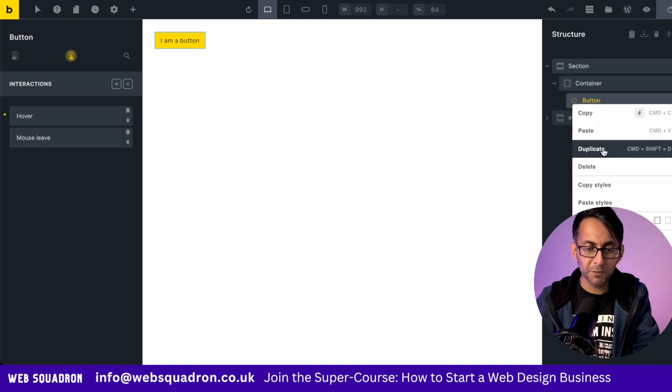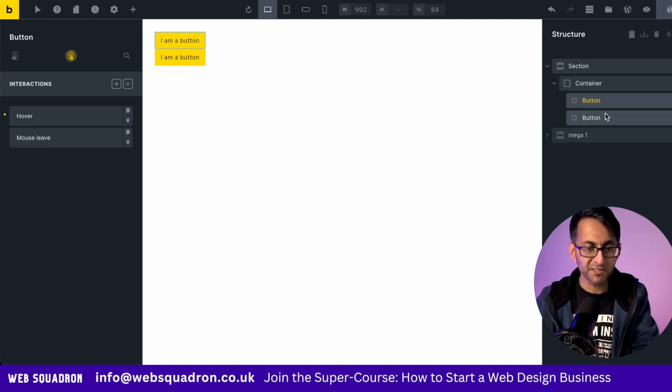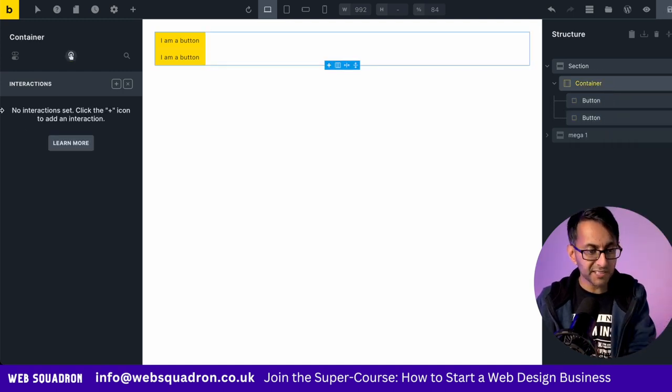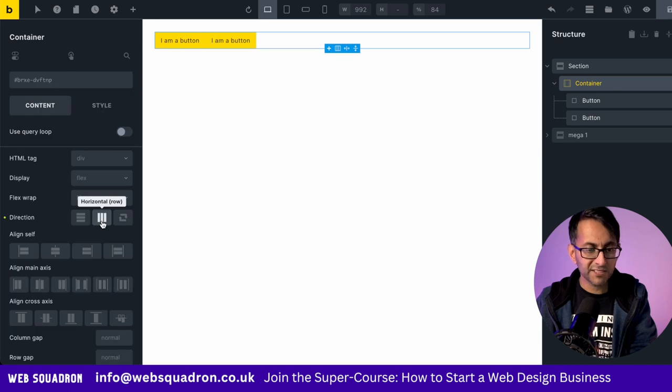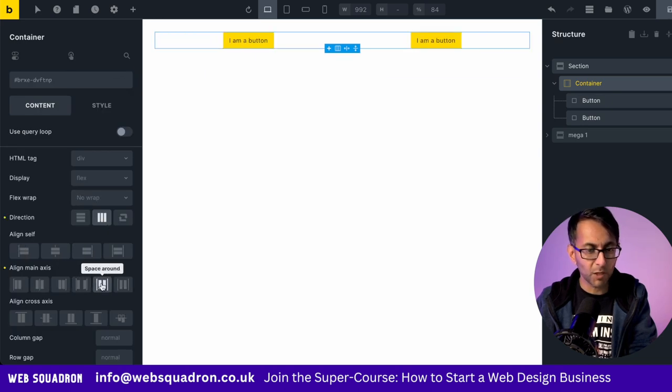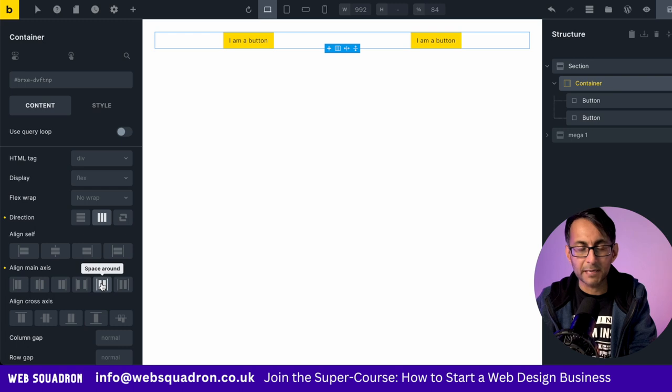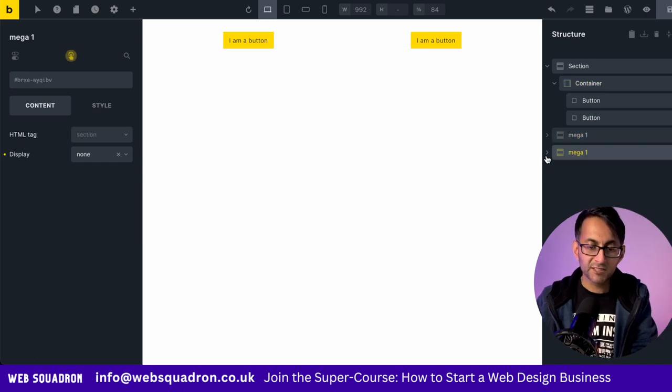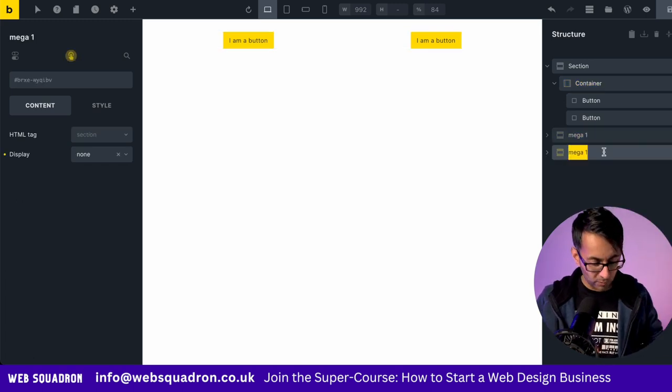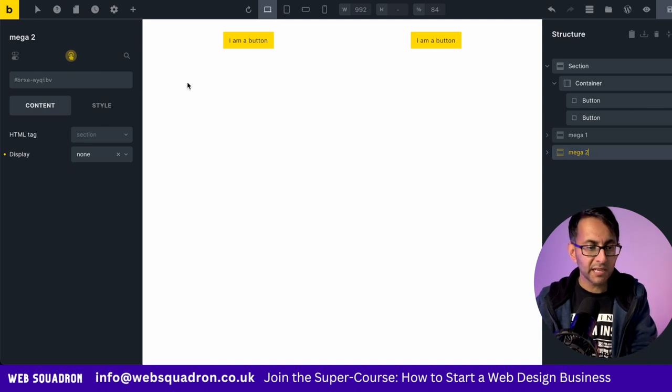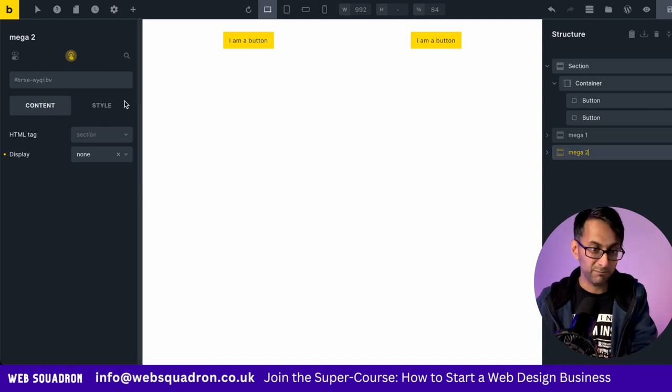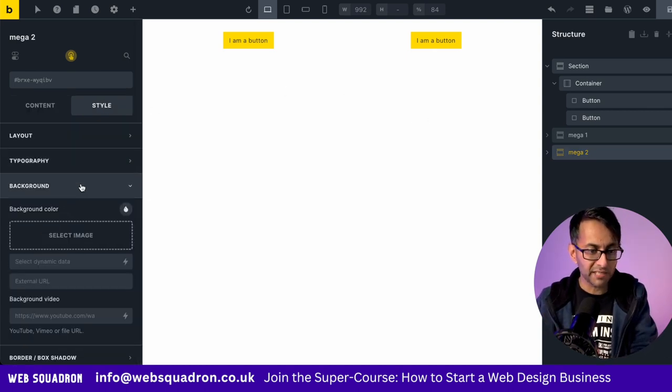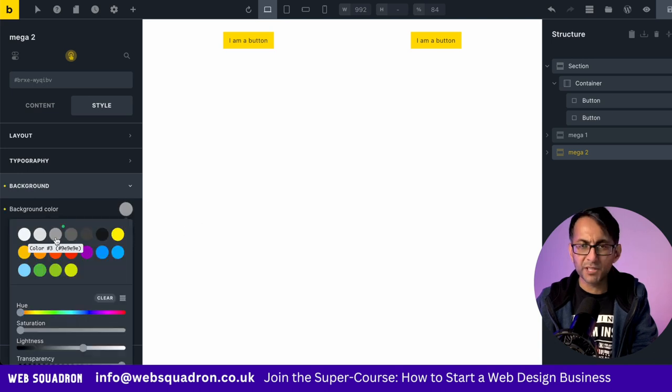I'm going to duplicate this button. So now we have two buttons. Let's go to our container. Let's set it to be a row. And for now, I'm just going to go with space around like that. I'm now going to duplicate section that we already had. I'm going to call this one Mega two. And for simplicity, just so that we know it's definitely working, I'm going to go and give this a background color. We'll go with a gray color like that.